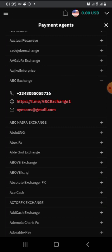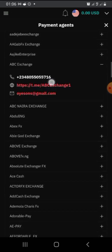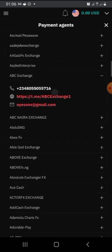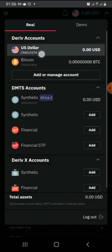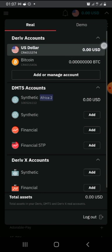In the payment agent's Telegram community, you can ask about the current rate since rates change. For example, if the rate is 500 Naira for one dollar and you want to fund your account with 100 dollars, multiply 500 by 100 to get 50,000 Naira. The agent will give you their account details in the Telegram channel or on WhatsApp. Copy your CR number from your account and send it to them — they will send 100 dollars right inside your account within about 10 minutes once they confirm your transfer.